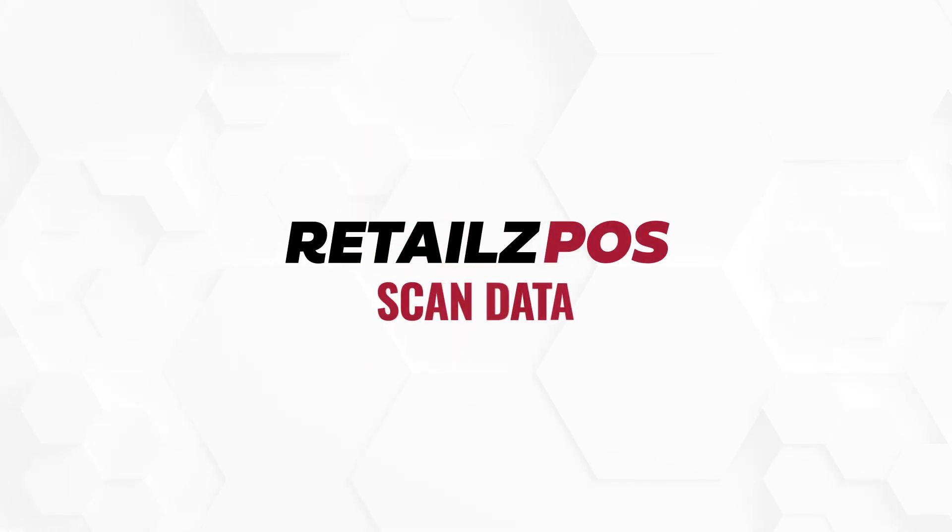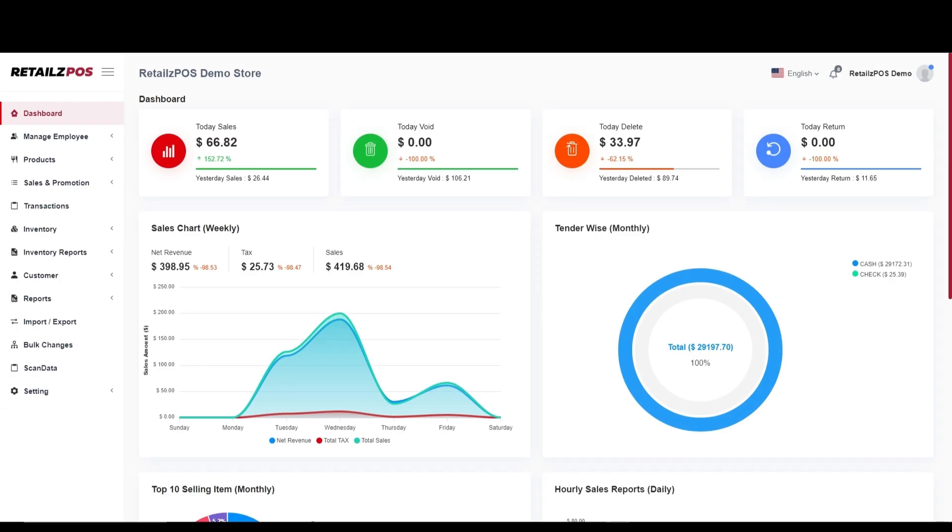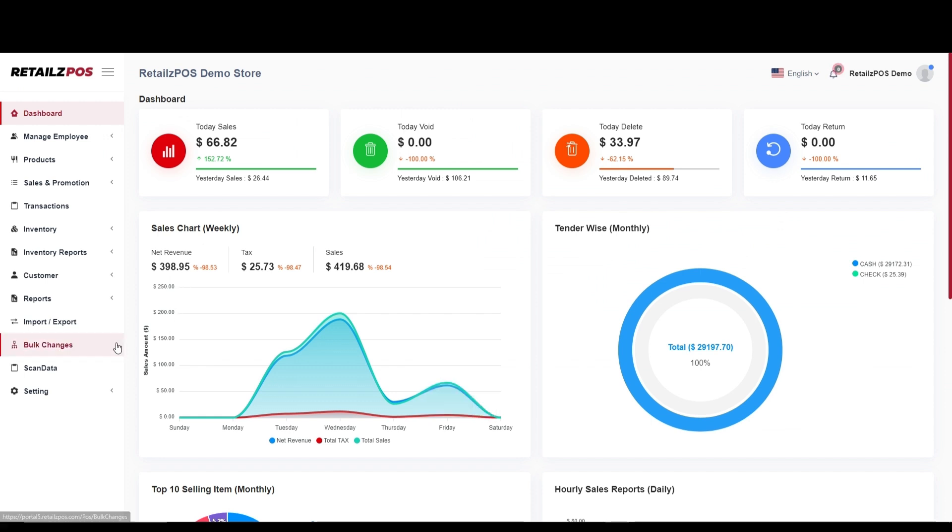Hello everyone and welcome to ScanData with Retail's POS. In this video, we will cover the functionalities of using a ScanData program with Retail's POS. ScanData is a feature available that is focused around cigarette and other tobacco product sales.